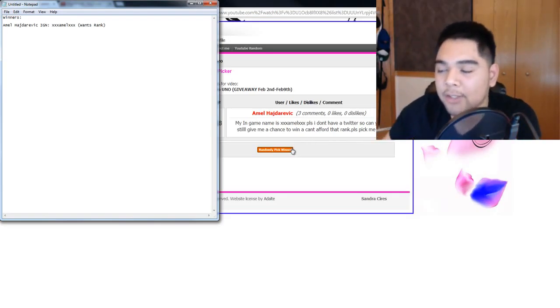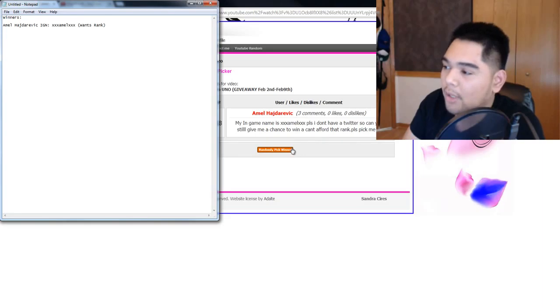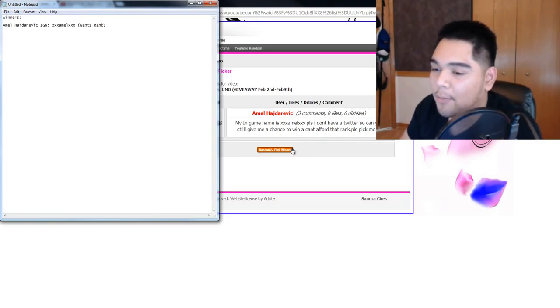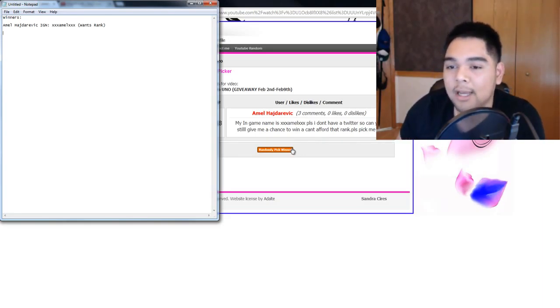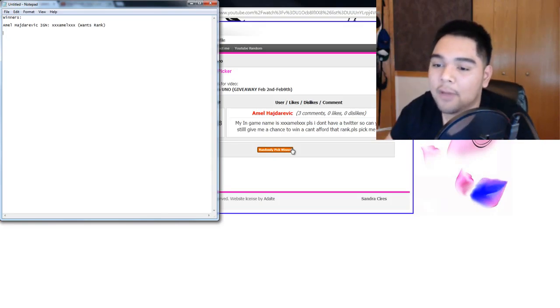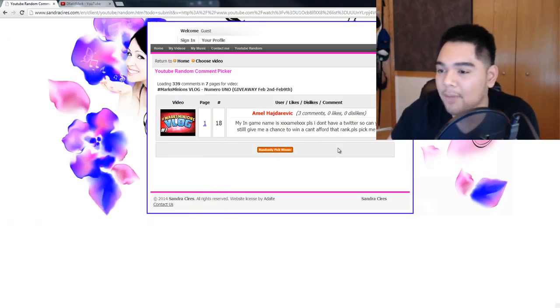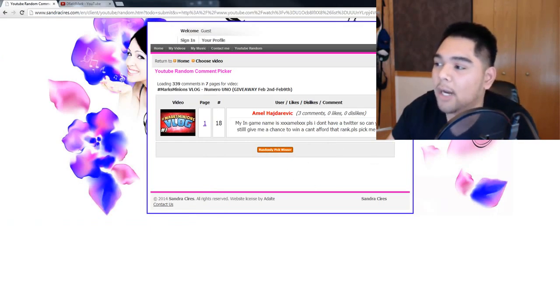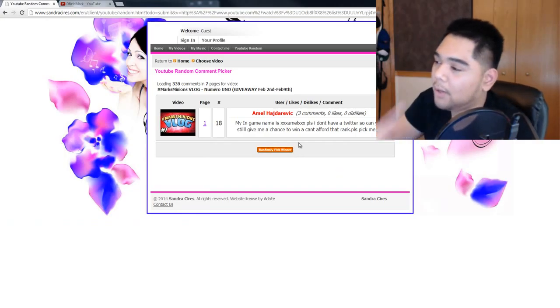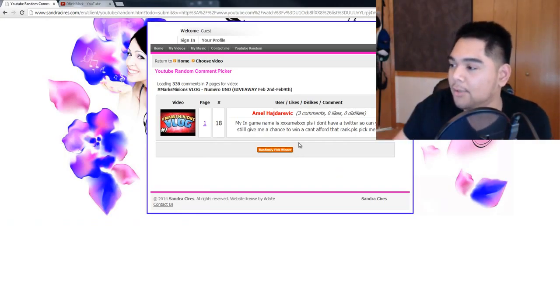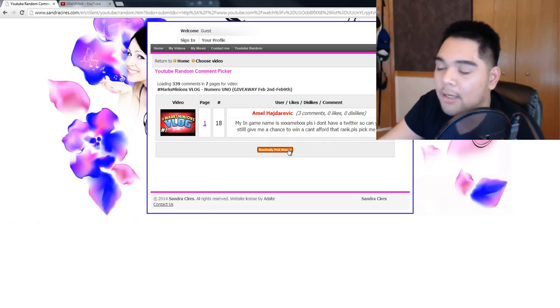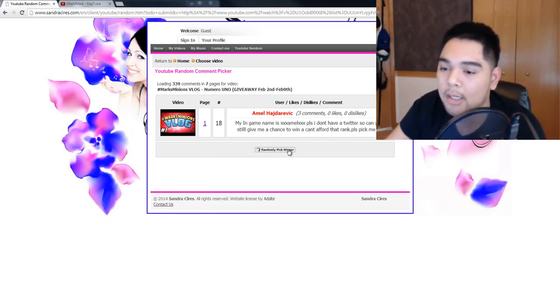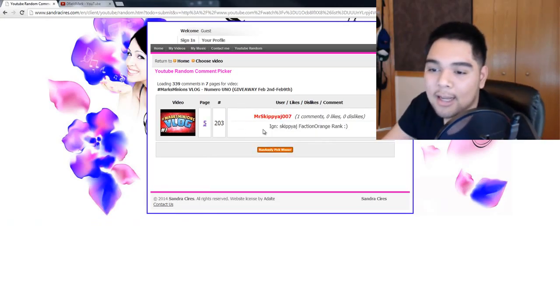Alright, so now I'm going to randomly pick two winners. The first two winners who ask for money, in-game money, will be rewarded that. And yeah, so let's get to it. So if it randomly picks somebody that's asking for a rank, I'm going to skip over it because I'm only giving away one rank. And then I'm going to pick two random winners for in-game money right now. Alright, let's see.